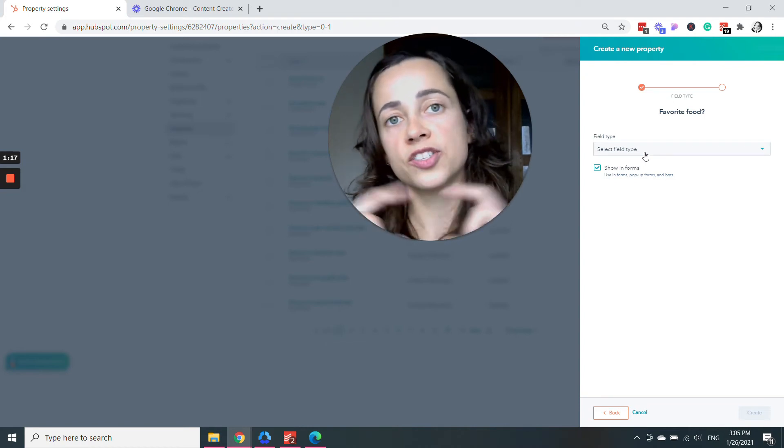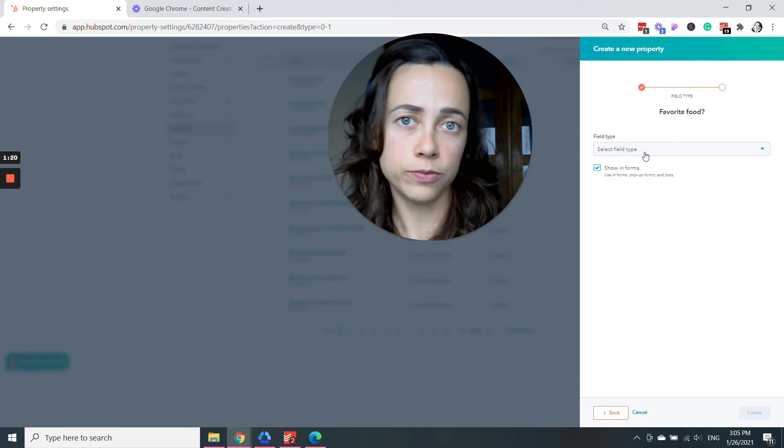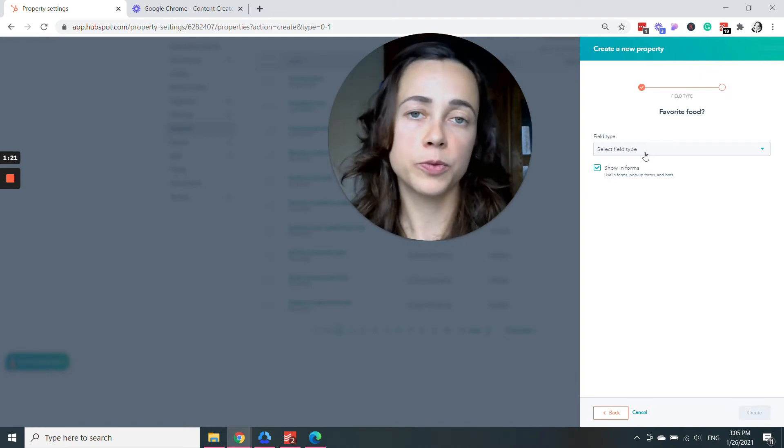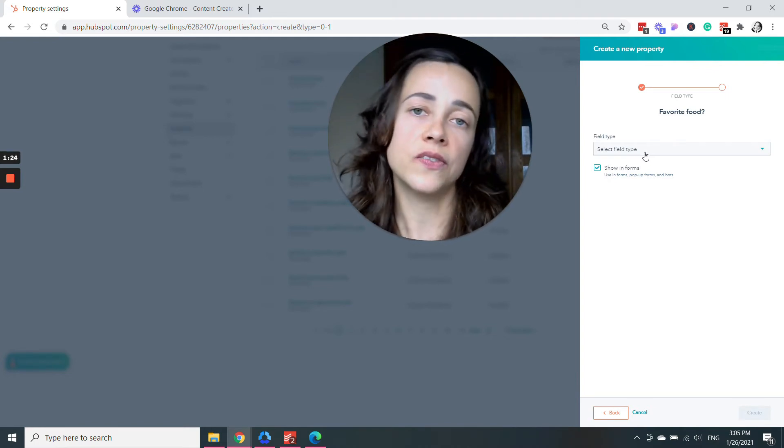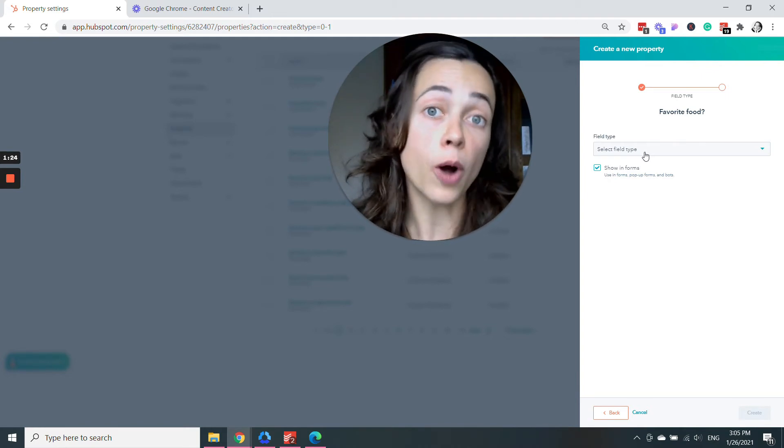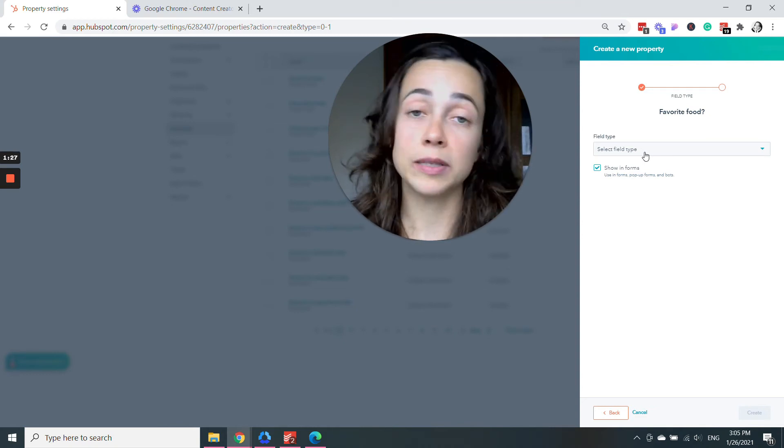If it's just, you know, you put there like a little box, people would be able to write whatever they want. Now, if you want to give them, let's say, three options: chicken, ice cream and pizza,